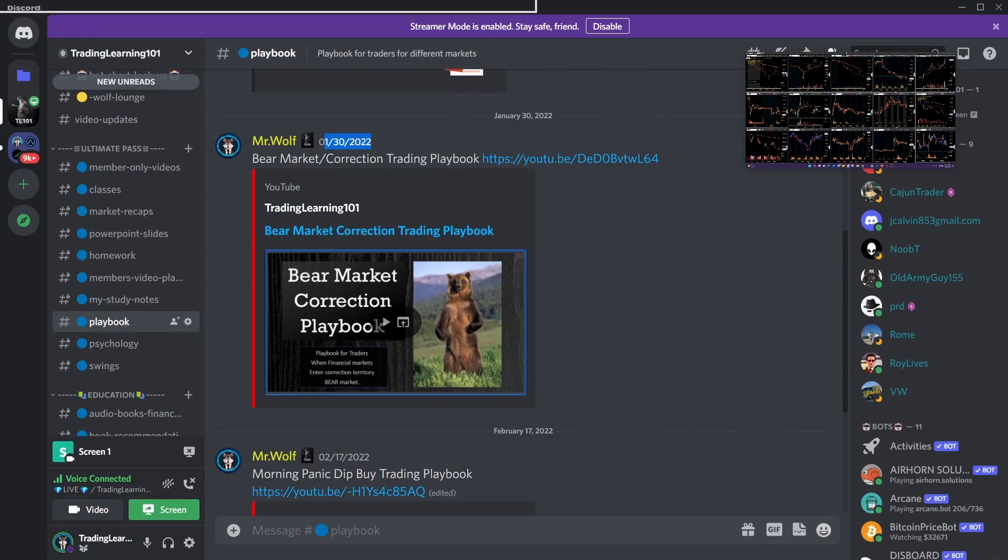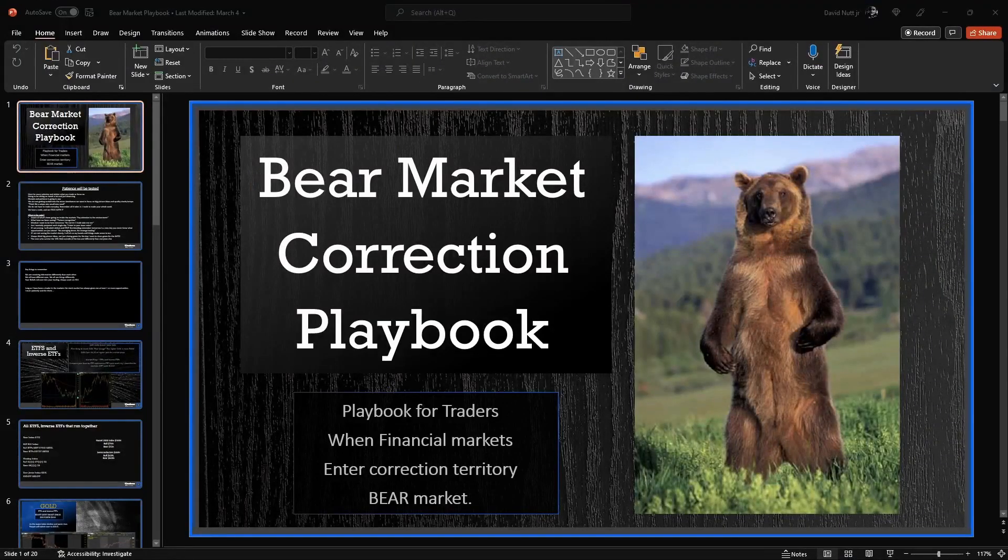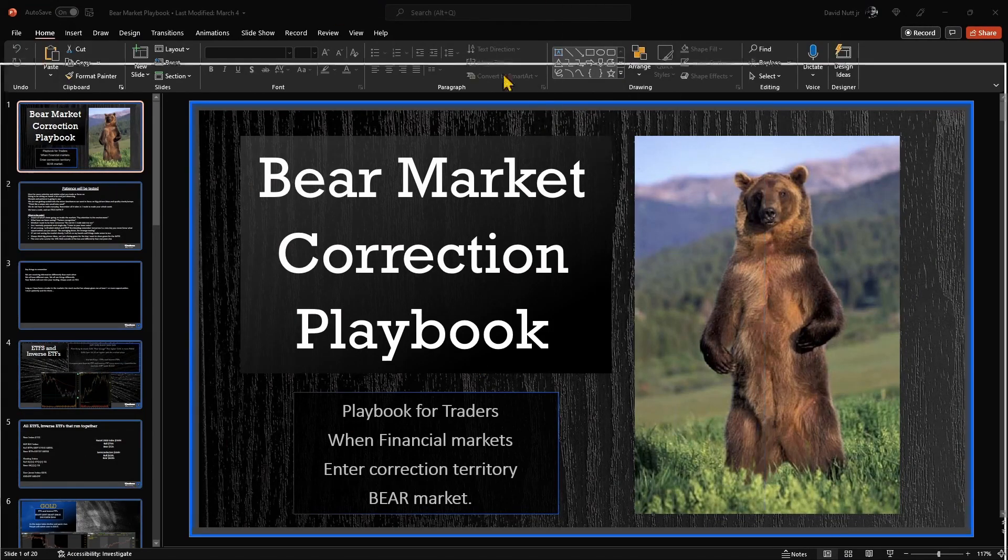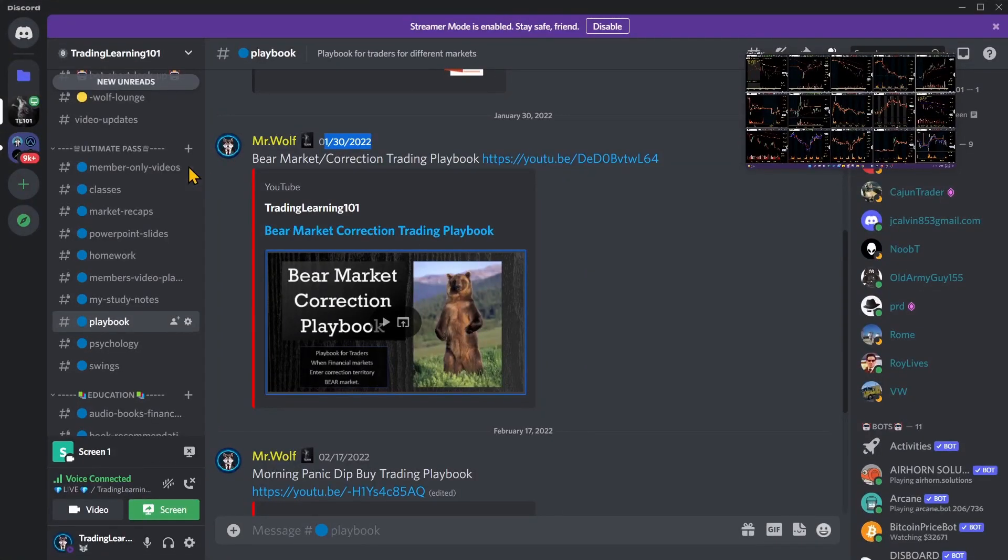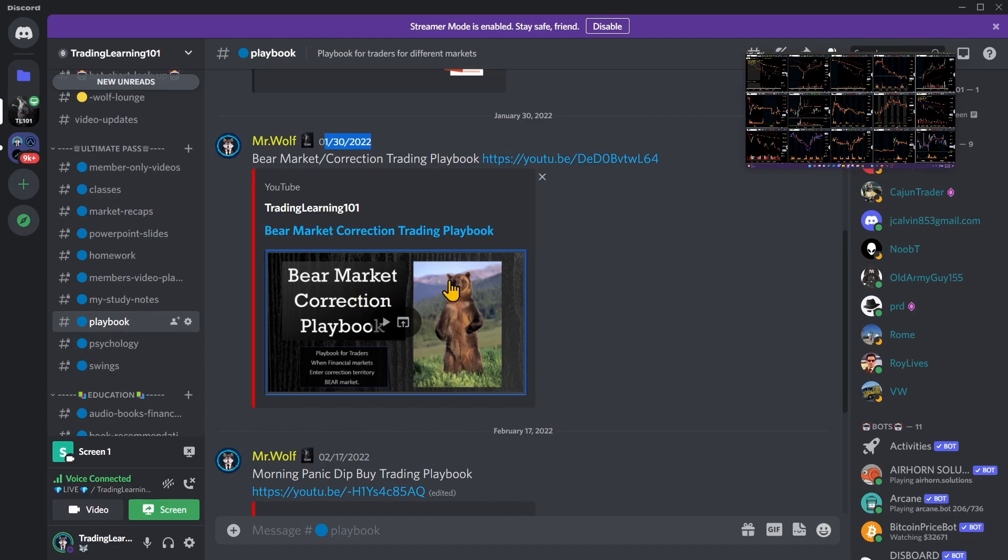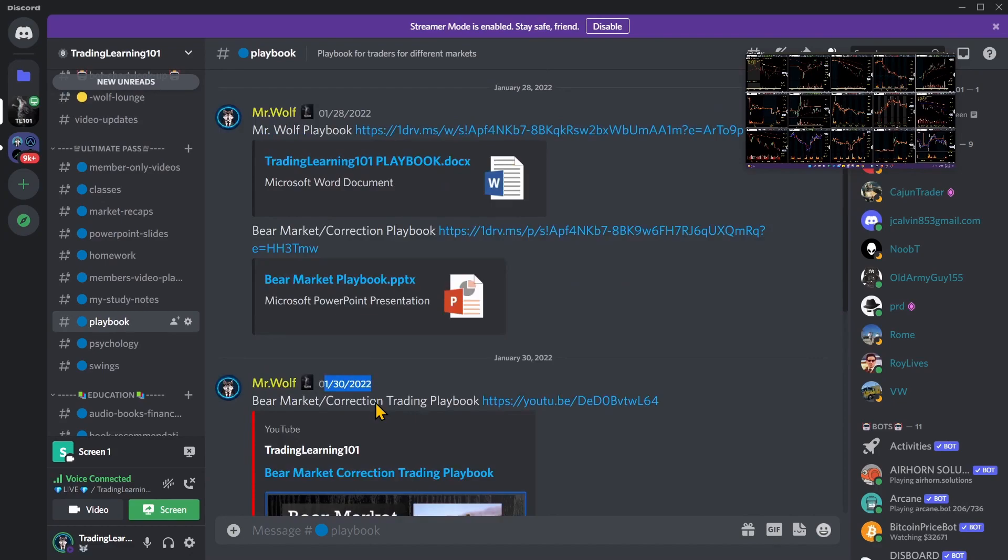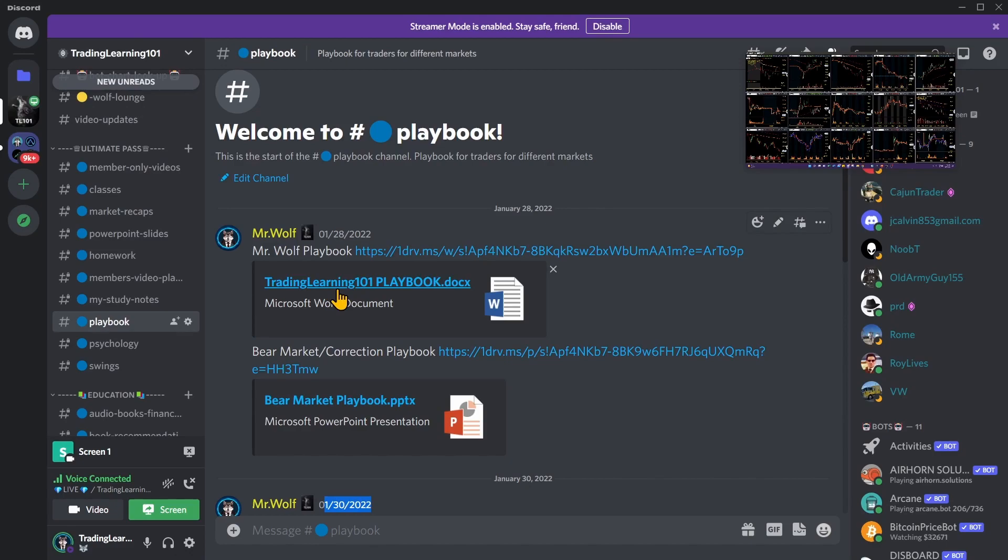So this video, we're going to do a brief little preview of our playbook and what we've established here. This is available to all the members here right down here in the Ultimate Pass. We got the playbook right here, the video and the PowerPoint slides if you want them. And then I also have my personal playbook that I have for when we're in a bull market.